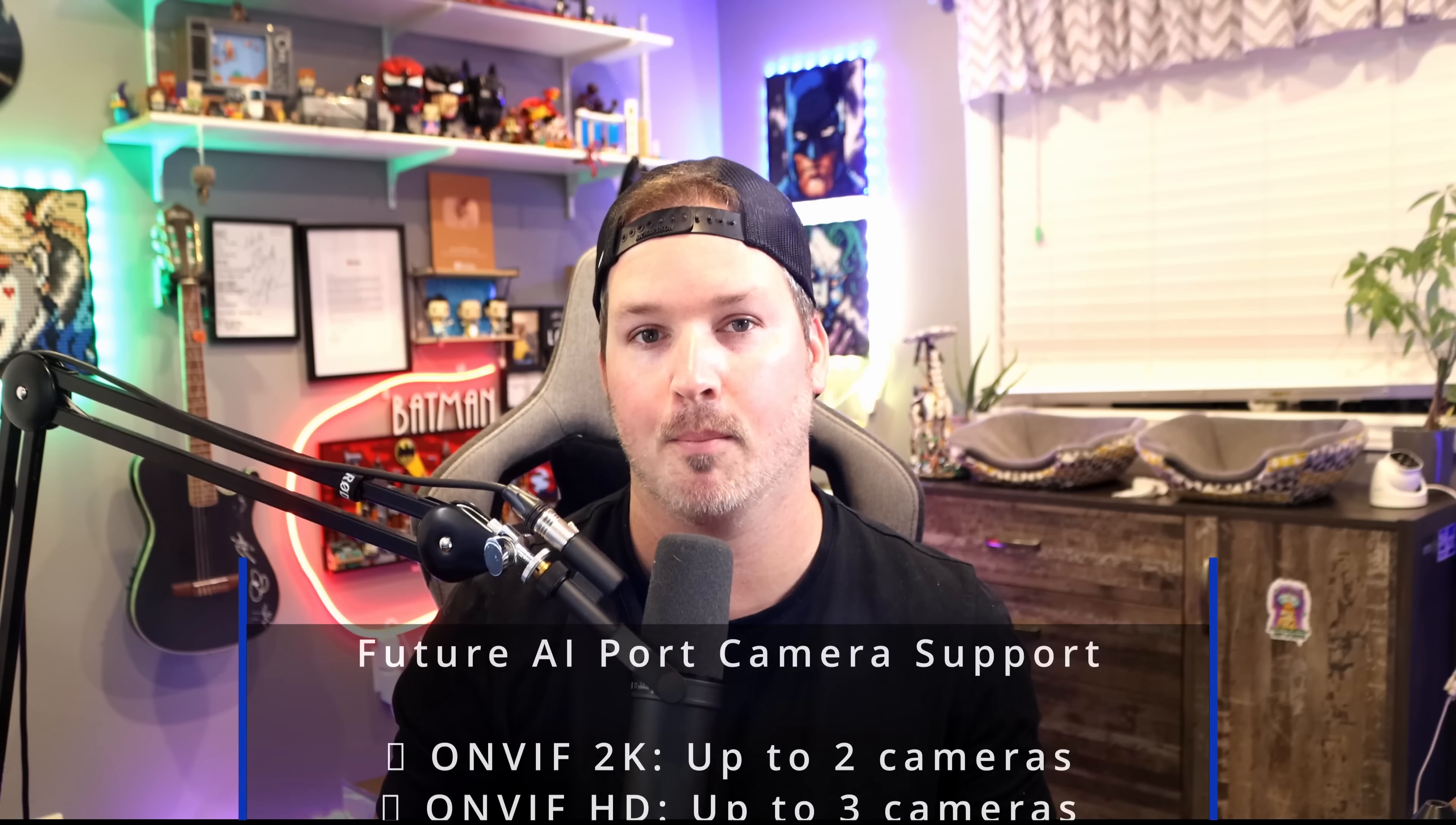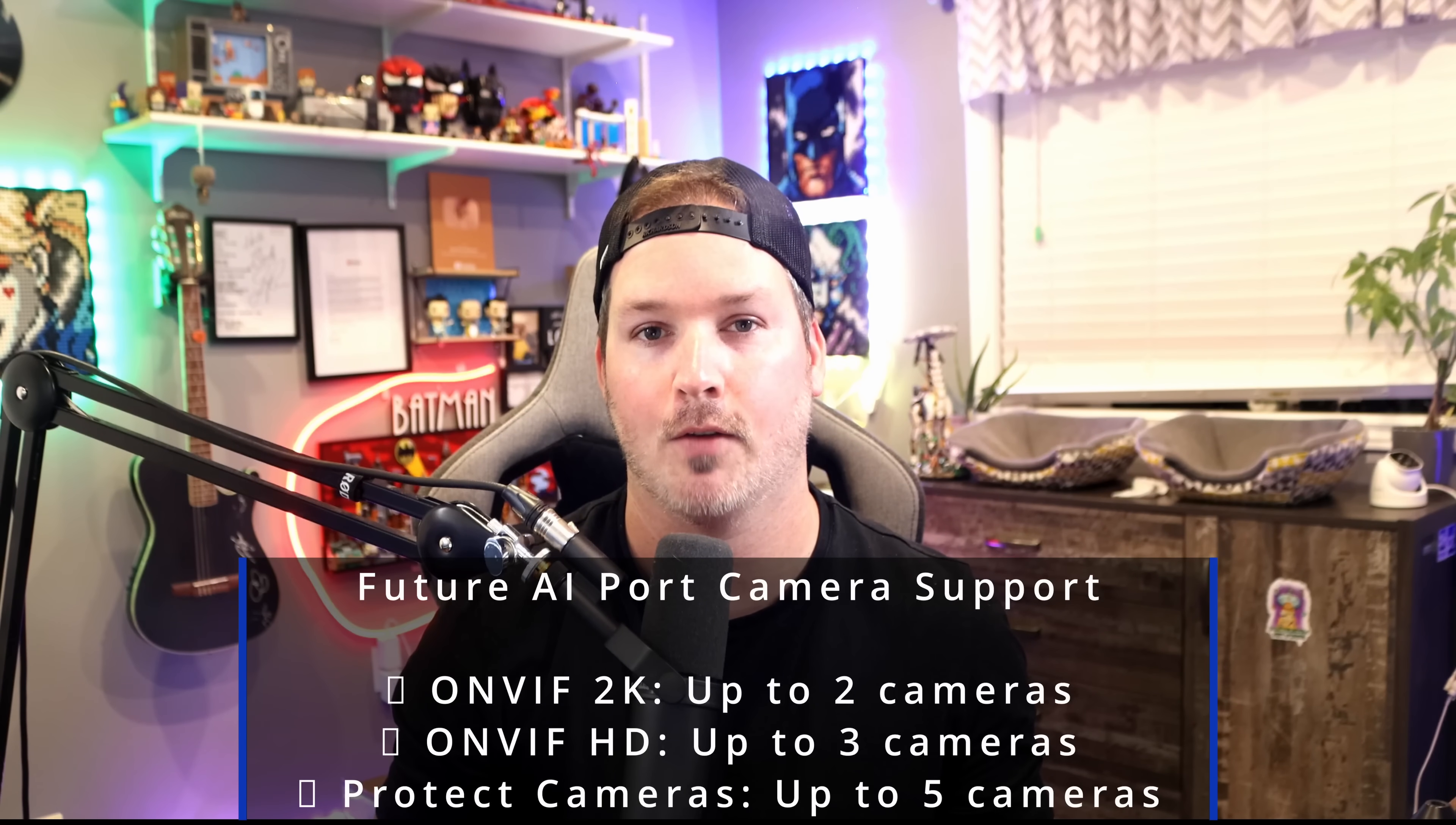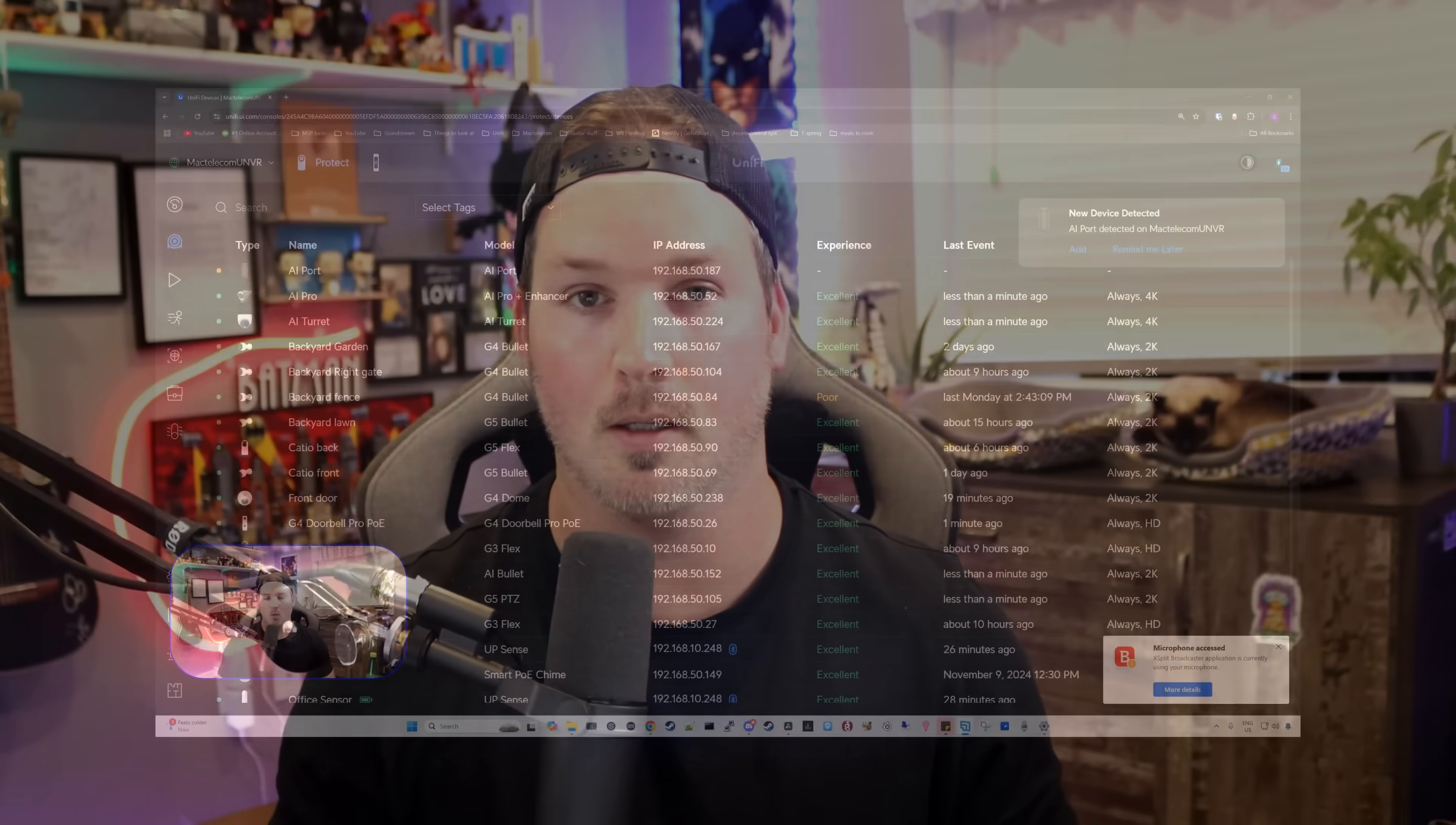For UniFi Protect cameras, we could have up to five cameras. For ONVIF 2K cameras, we could have up to two and for ONVIF HD, we can have up to three. Now let's jump right into Protect and get this adopted.